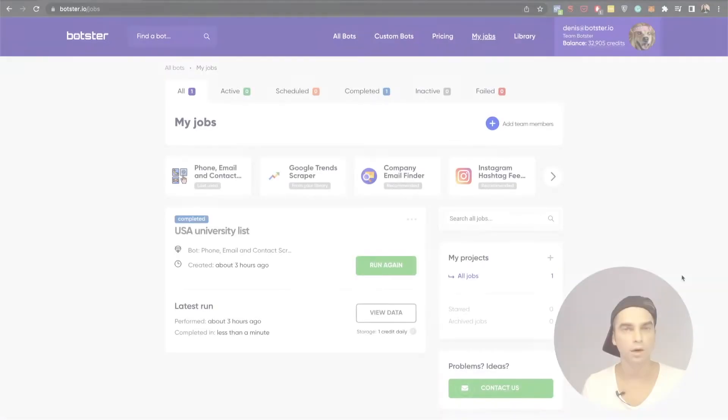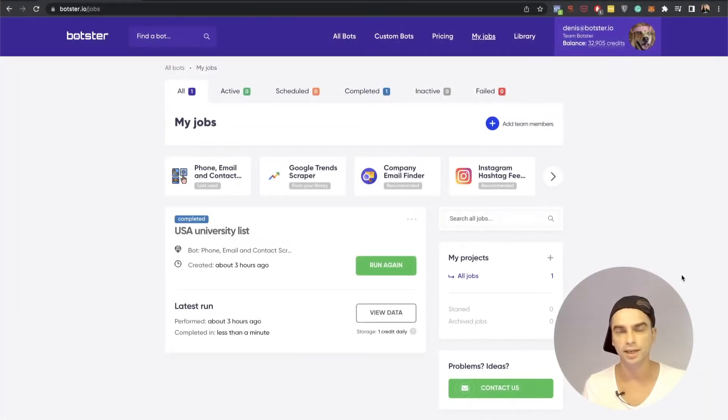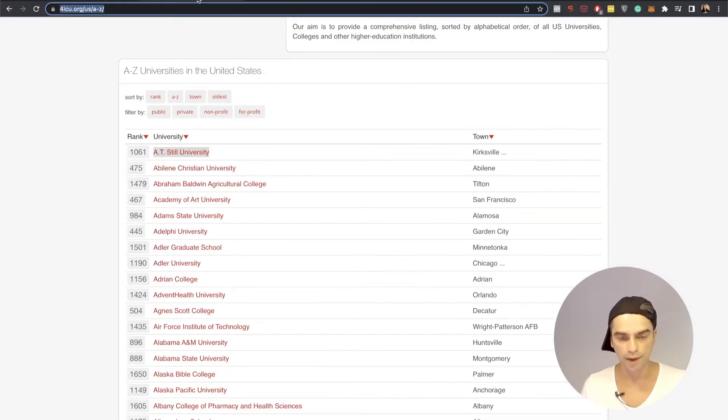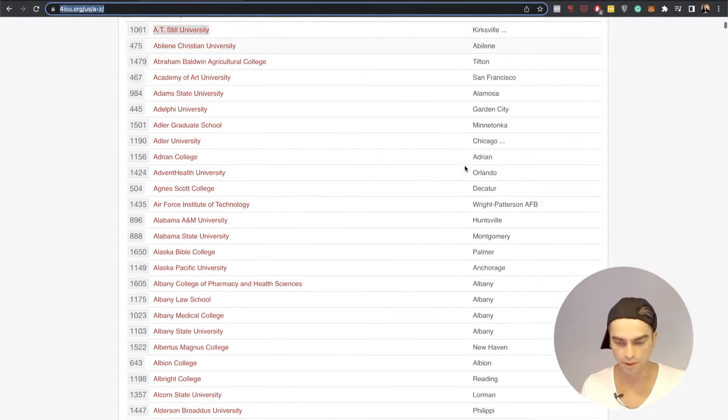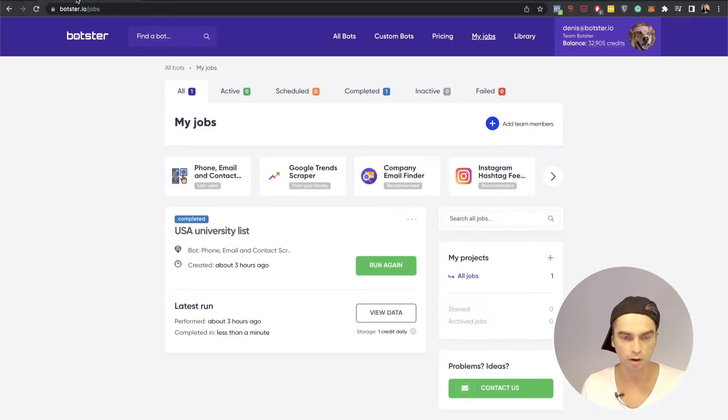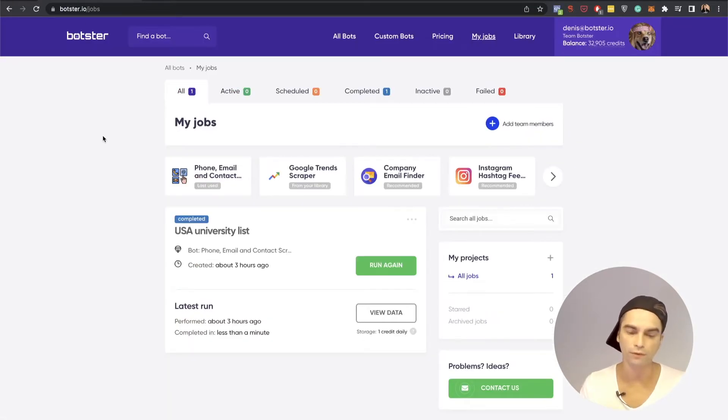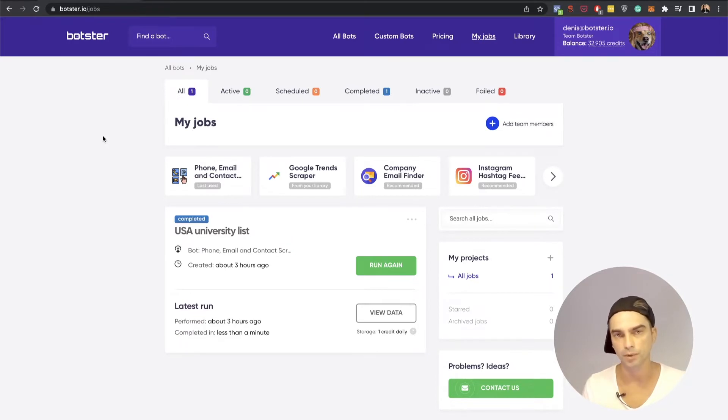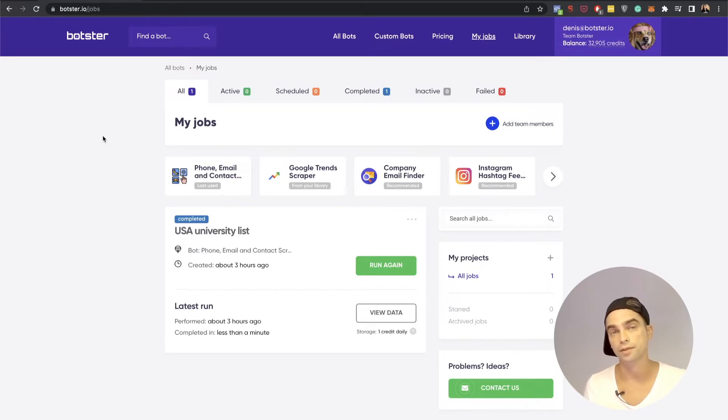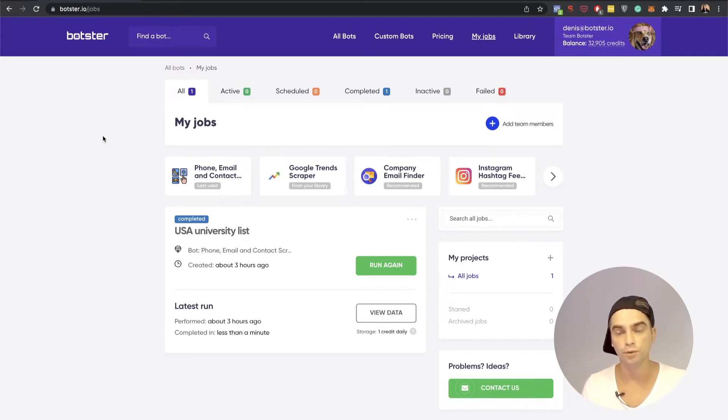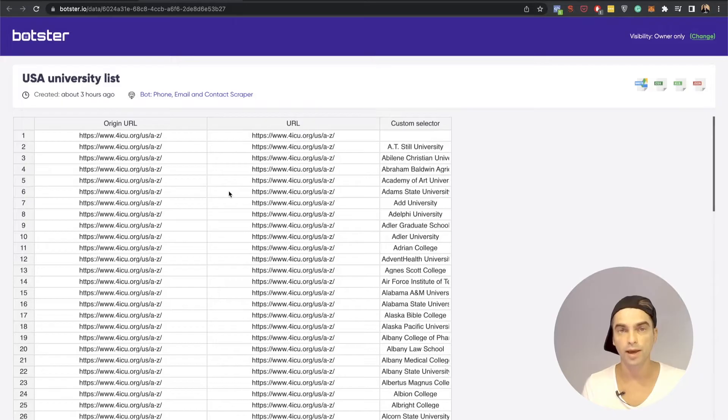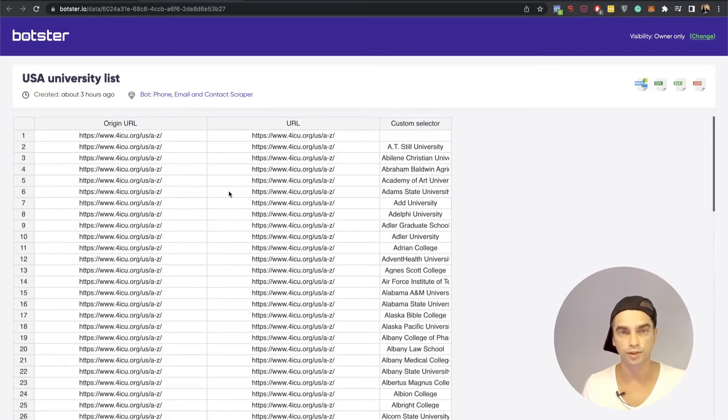Now as the seed data I will be using a list of U.S. universities which I extracted from this web page using our other bot that's called phone email and contact scraper. There's a separate tutorial on that particular bot so make sure to watch it. I left the link in the description of this video and now I'm just going to click on the view data button and grab the first 100 universities.